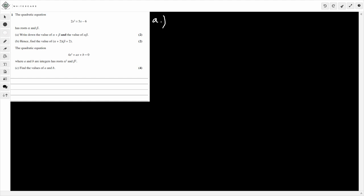Write down the value of alpha plus beta and the value of alpha times beta, the product. The first thing I'm going to do is get it into the form where it's equal to zero. So that means it's going to be 2x² minus 5x plus 6 equals zero. Then I'm going to divide through by 2, giving x² minus 5/2 x plus 3 equals zero.